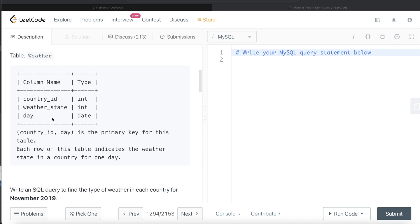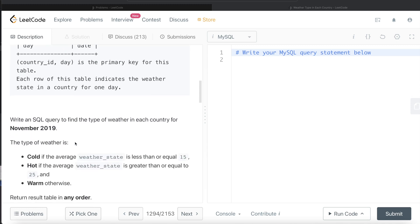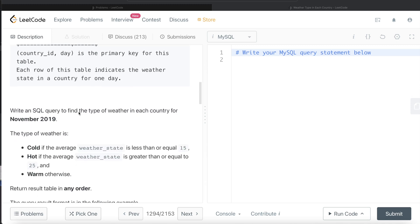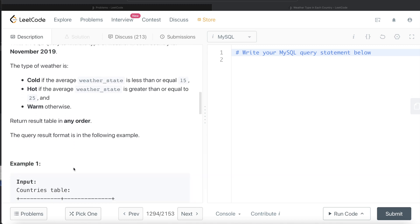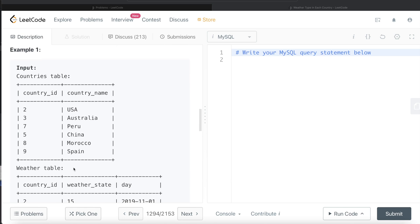Each row indicates the weather state in a country for one day. We are asked to write a SQL query to find the type of weather in each country for November 2019. The weather type is defined as: cold if the average weather state is less than or equal to 15, hot if greater than or equal to 25, and warm otherwise — that is, if the average is between 15 and 25.